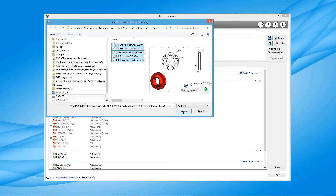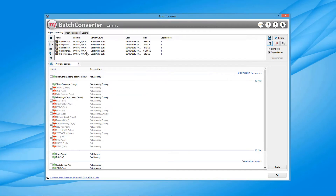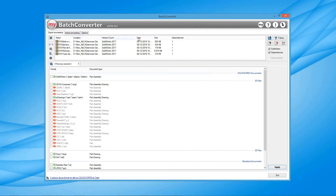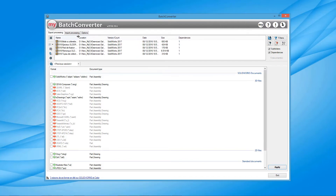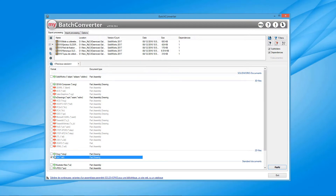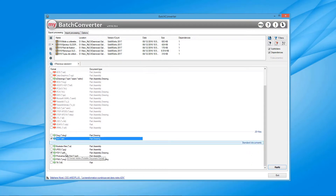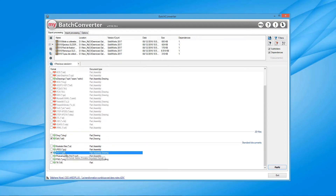Now all I need to do is choose all the files to be processed. Here is a batch of SOLIDWORKS drawings which I want to convert to PDF and DXF formats at the same time for my subcontractor. Batch Converter will therefore produce all of the formats requested for my list of plans.